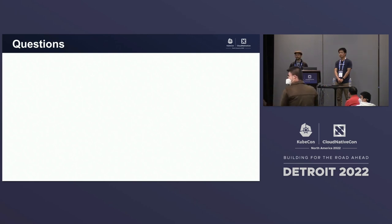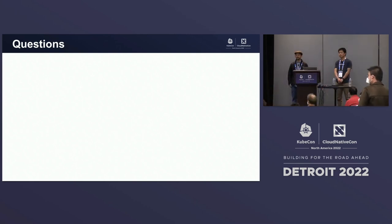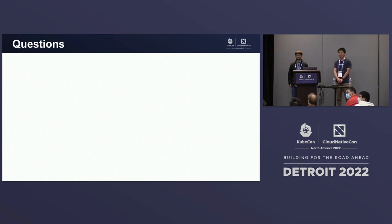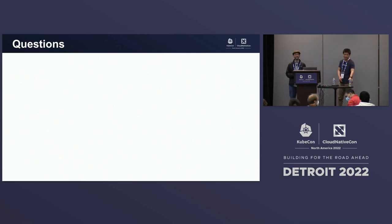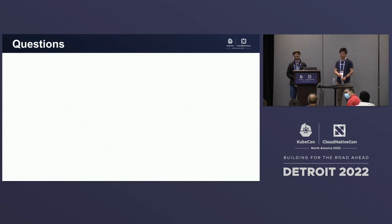Any other questions? Before we wrap, I also want to recognize contributions to this effort from Ibo Zhevang and Eric Ernst, both of whom are here. Thanks a lot, guys.